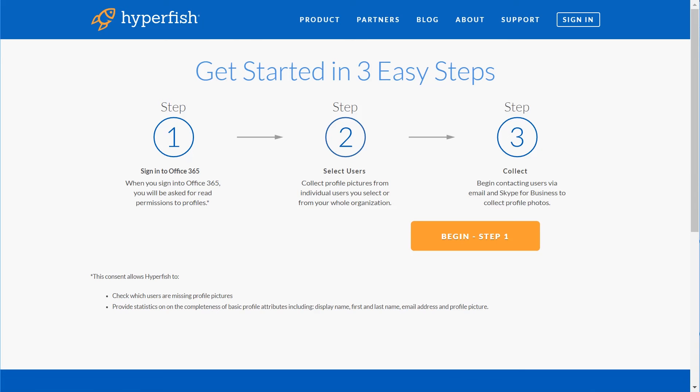So what are you waiting for? It takes two minutes to get going and you'll have complete photos across your entire organization in no time.